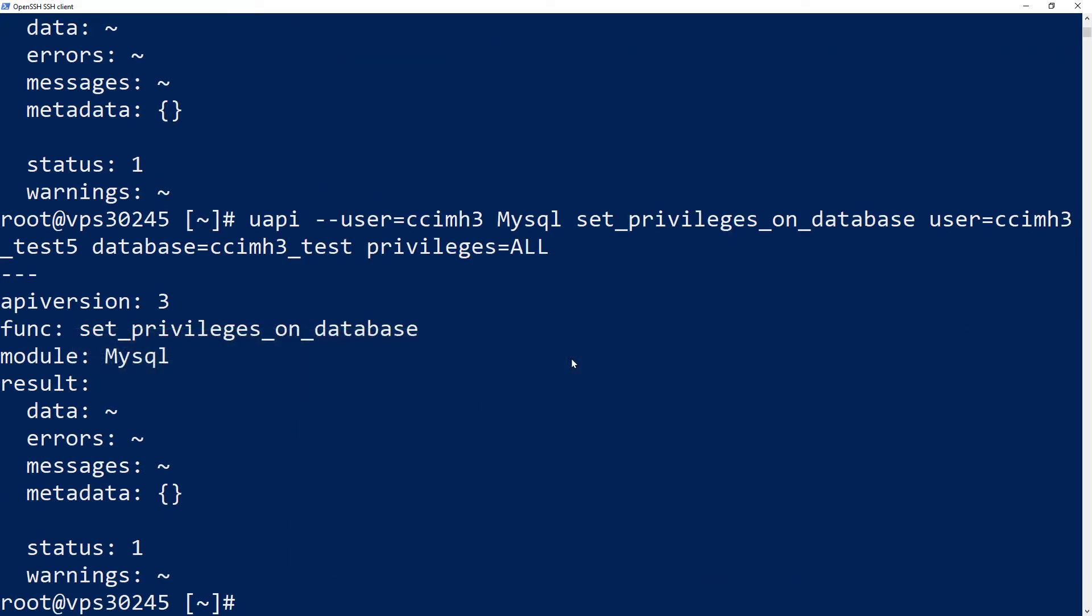Now that I've created the database and the user and then assigned the user privileges to the database using the cPanel API, I'm going to log into cPanel just to confirm and show you how it created the database and the user and added the user.